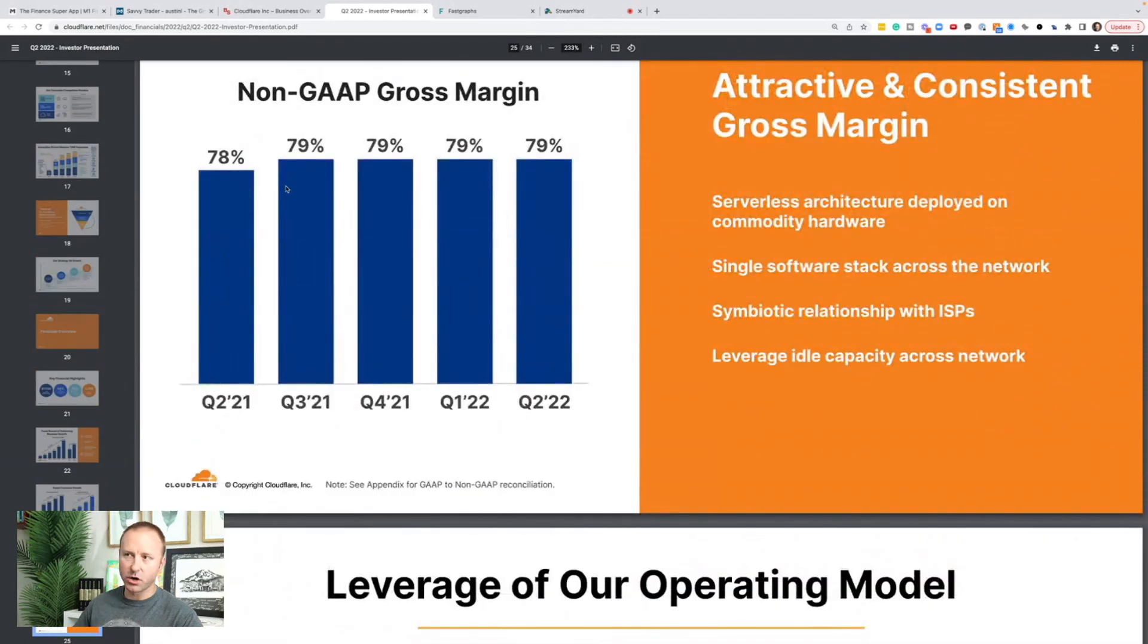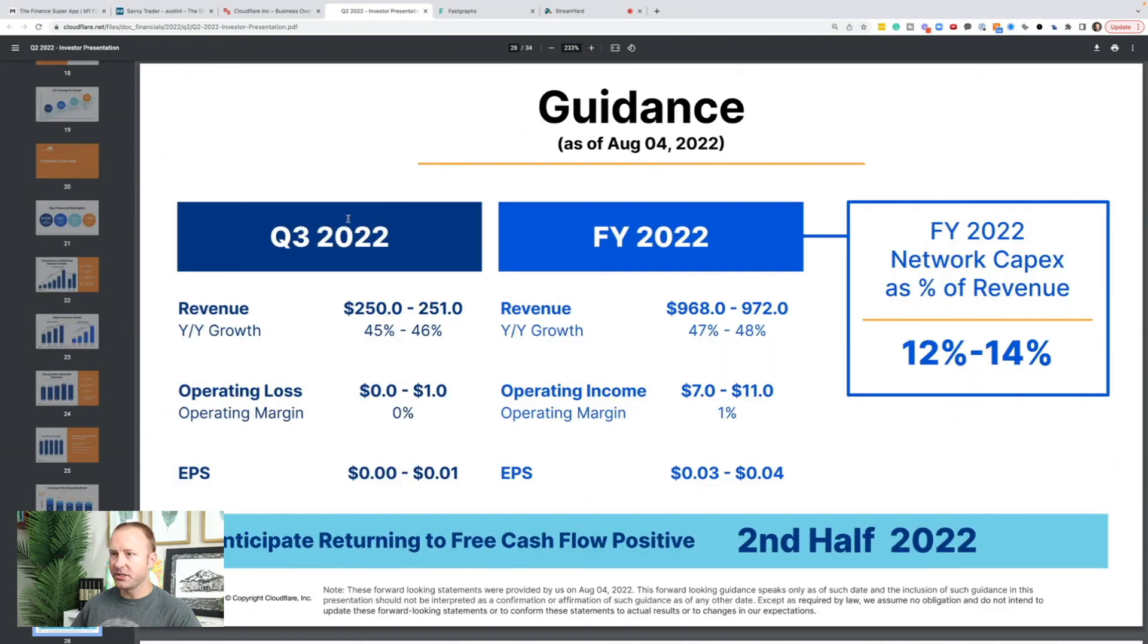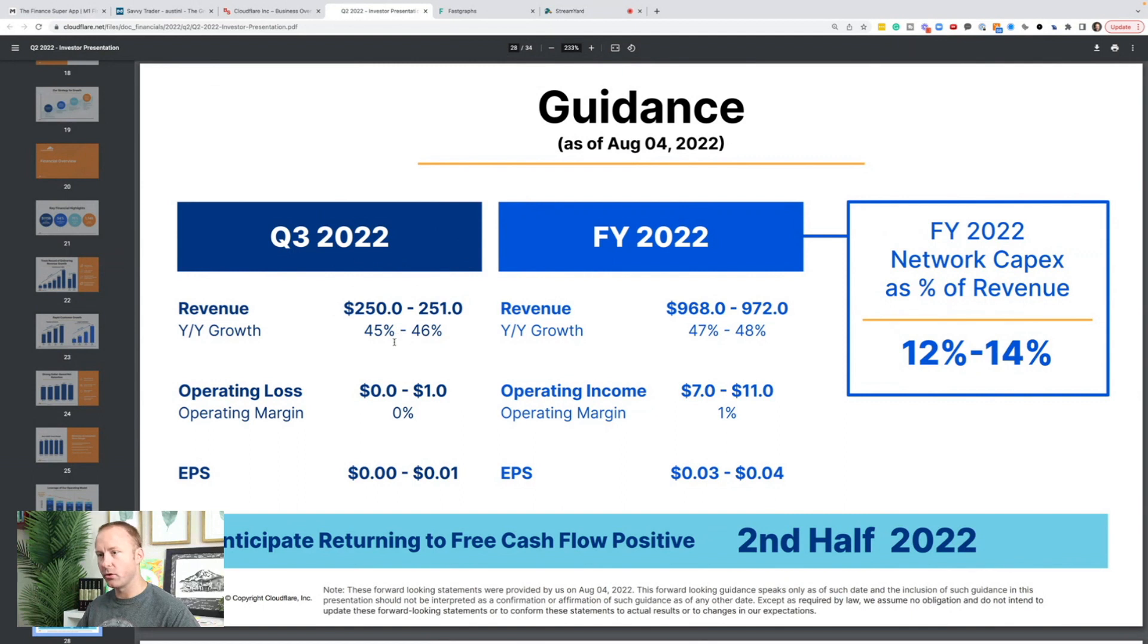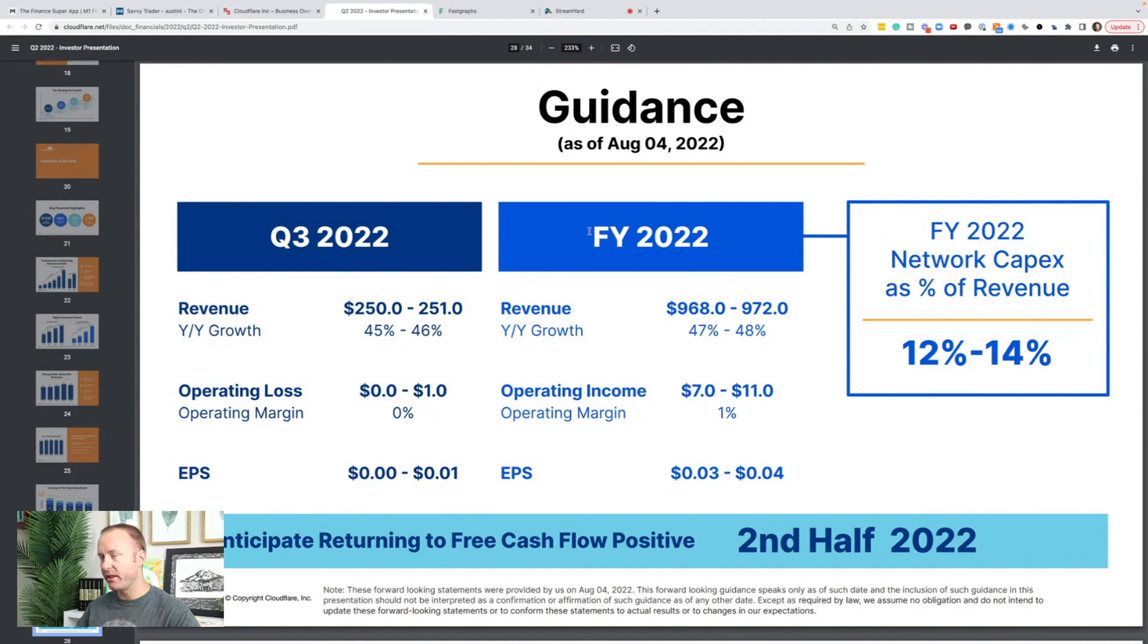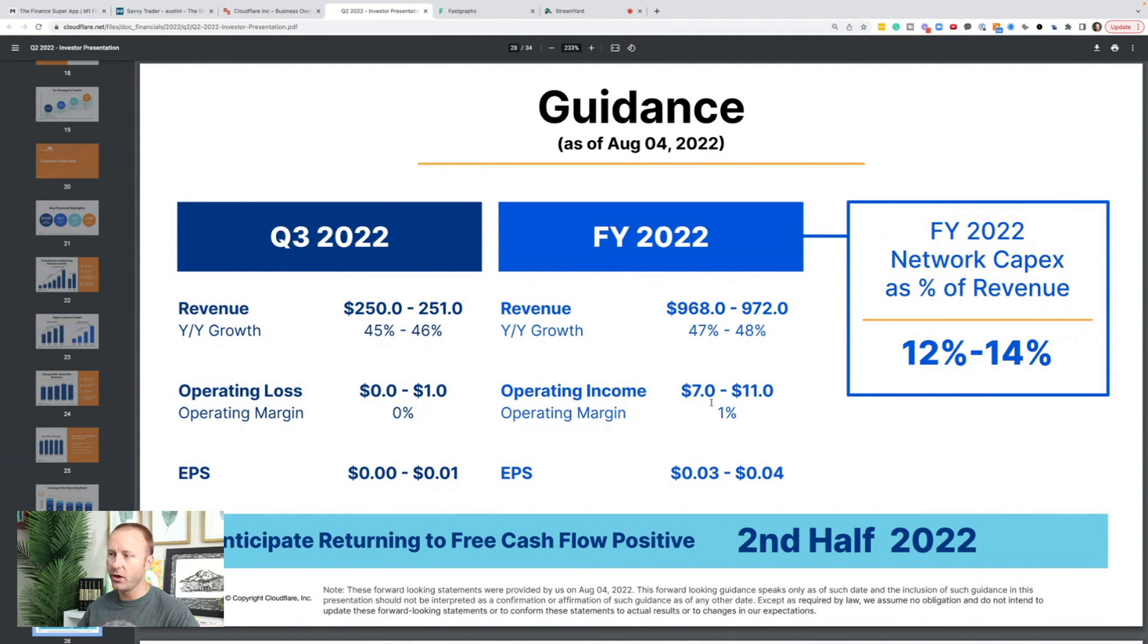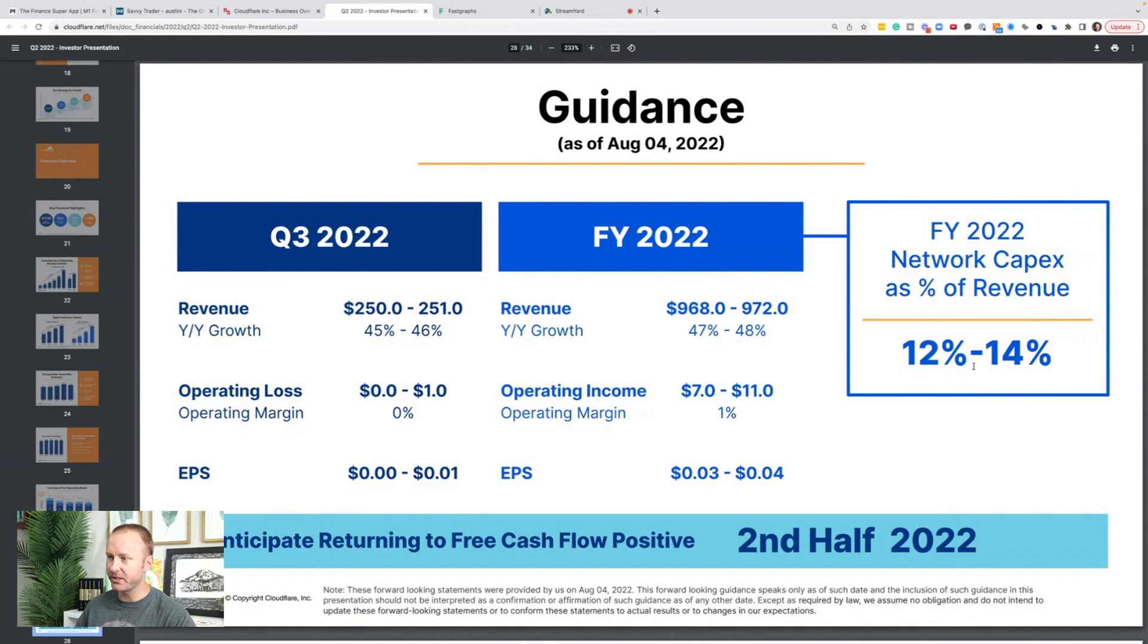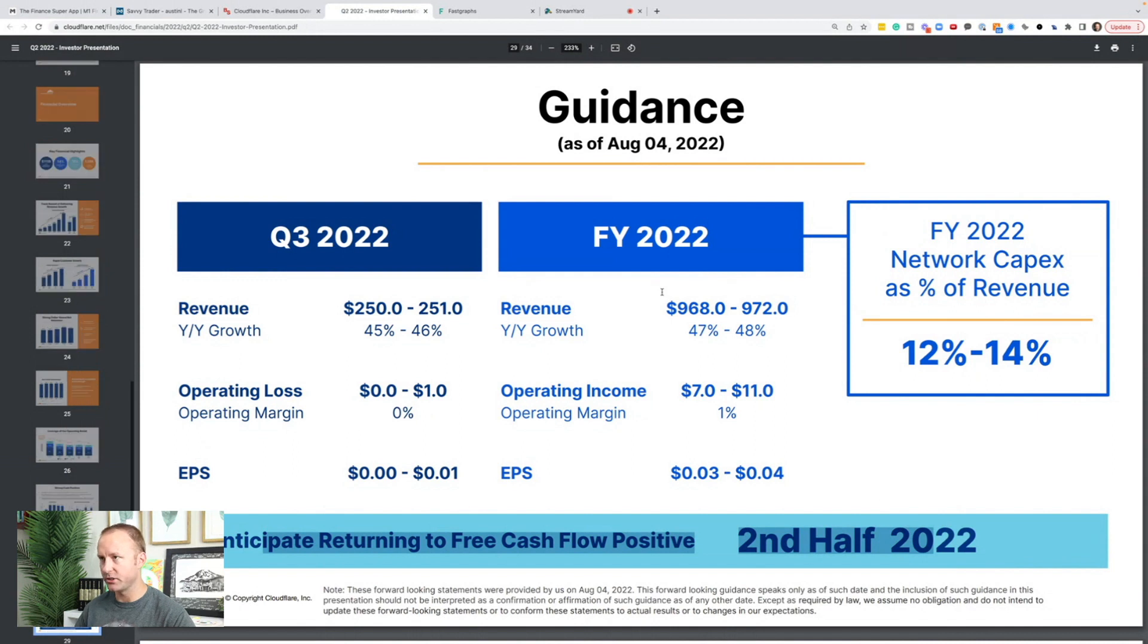Their gross margin has actually gotten a little bit better. We're going to talk about the company's forecasts and their long-term model. And here's the company's Q3 2022 guidance, which we'll check when they report their next quarter, how they're tracking towards it in their full year fiscal year 22 guidance. So we're looking for 45 to 46% revenue growth for Q3, a 0% operating margin, and basically flat earnings per share. And then for fiscal year 2022, 47 to 48% year over year growth, 1% operating margin and EPS of 3 cents to 4 cents. In fiscal year 2022, their network CapEx, capital expenditures as a percentage of revenue, they're expecting to be 12 to 14%. And they're anticipating a return to free cashflow positive in the second half of 2022.